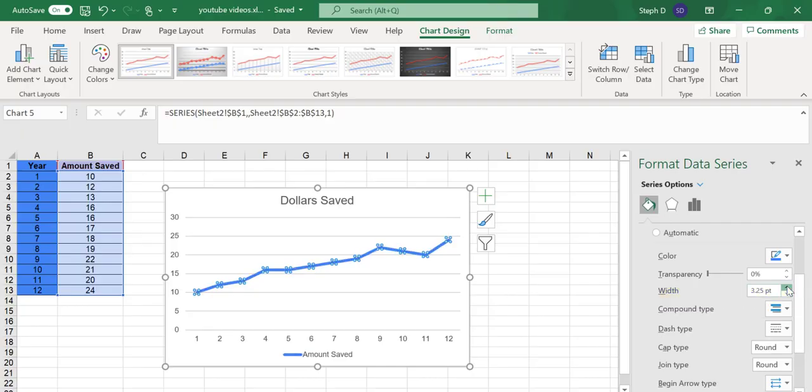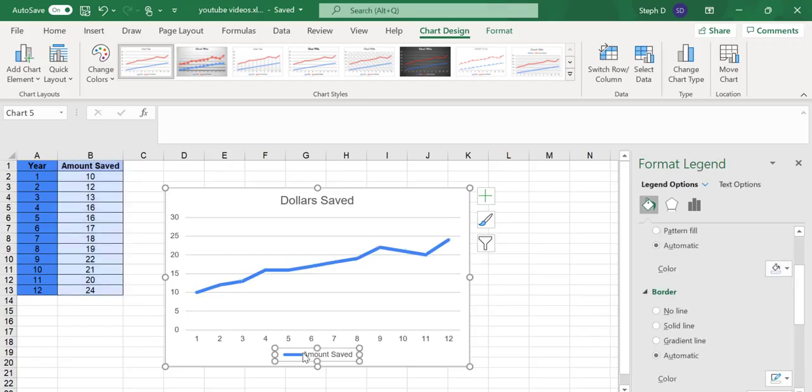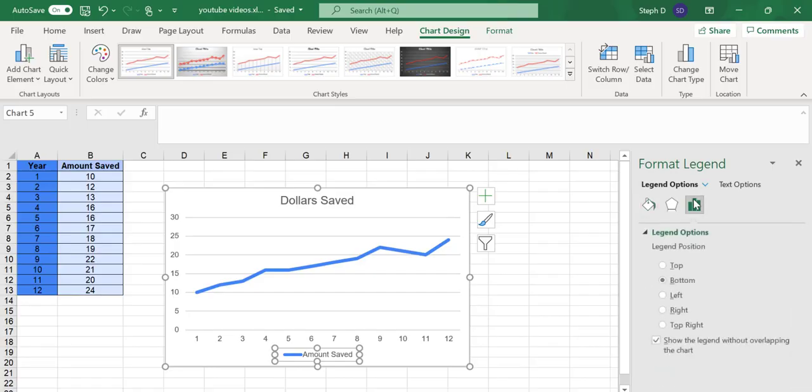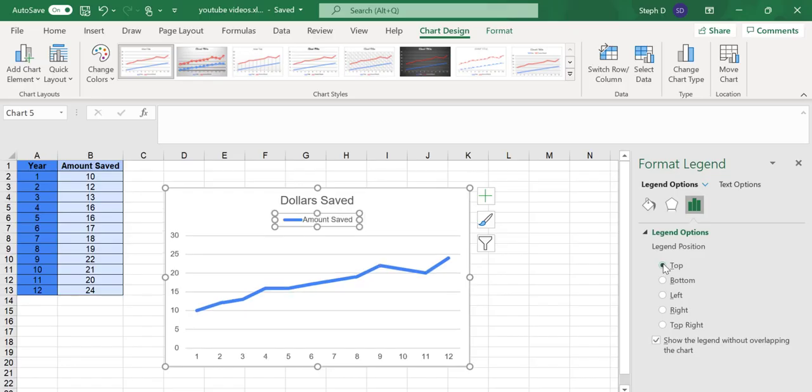Let's say you wanted to move that legend to the top. Click on the Legend. The Format Legend box will open. Click the bars icon. Click on Top, and it's moved the legend to the top of the chart.